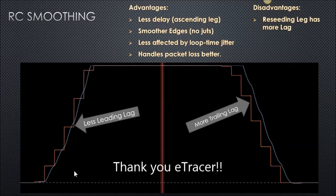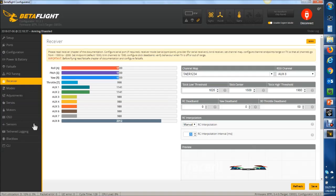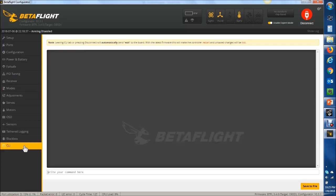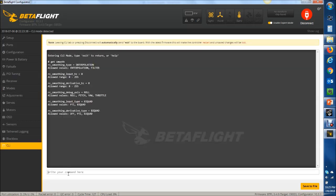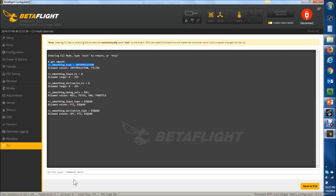So, RC smoothing is new in Betaflight 3.4. To turn it on, we're going to have to go to the CLI, and we're going to type get smooth. You'll see a command right here, RC smoothing type. The default is interpolation. Going to go ahead and hit copy, type set, paste that, backspace this, and type filter.